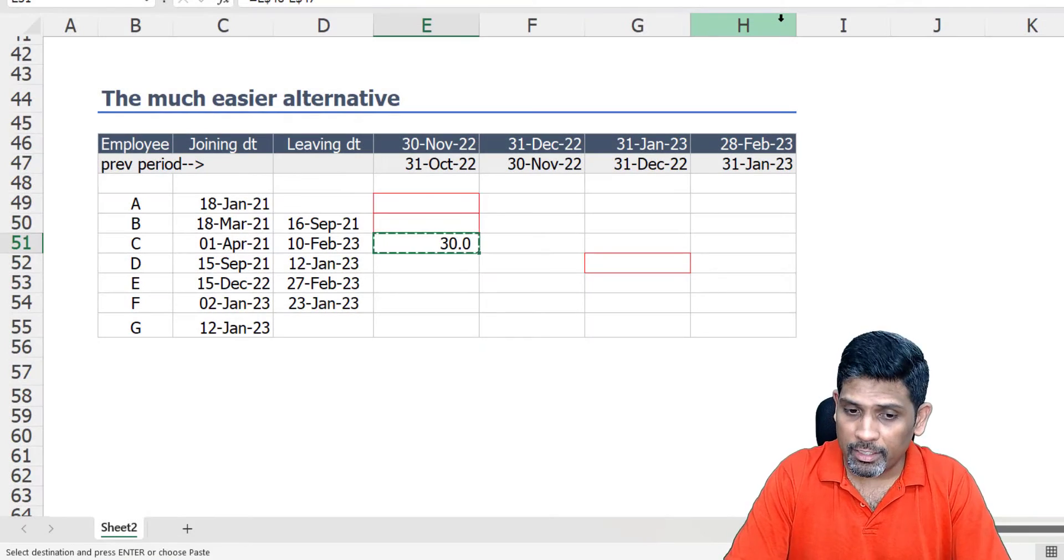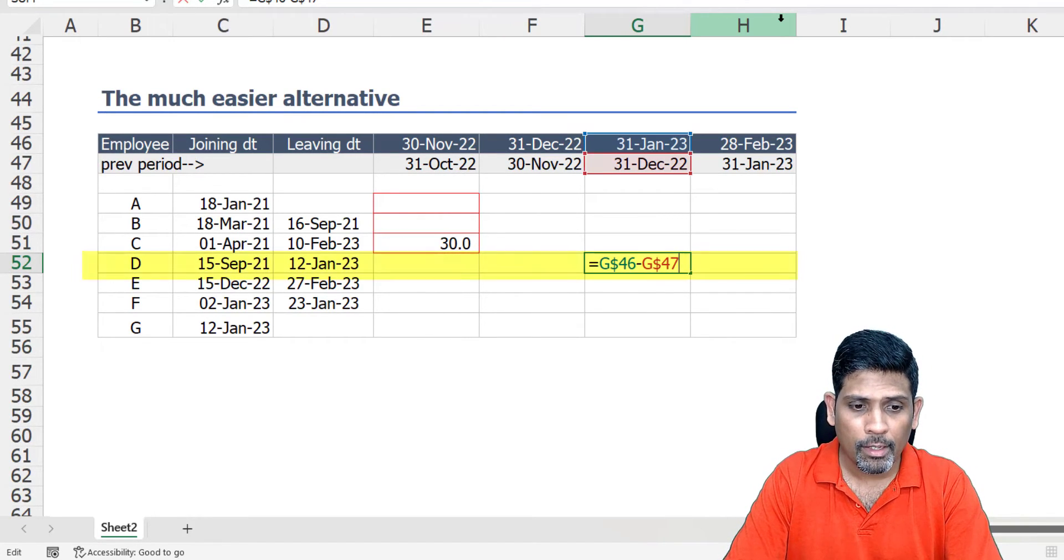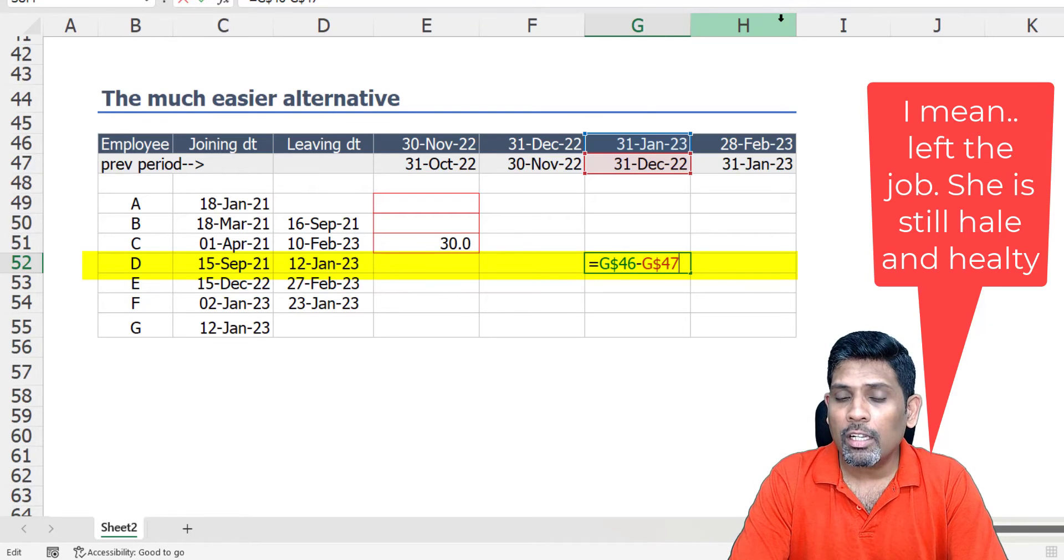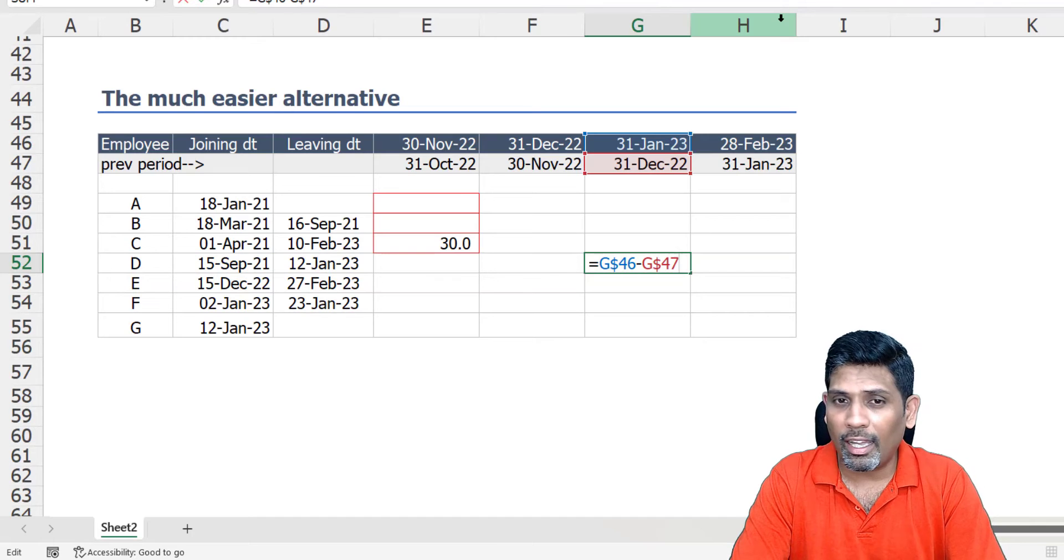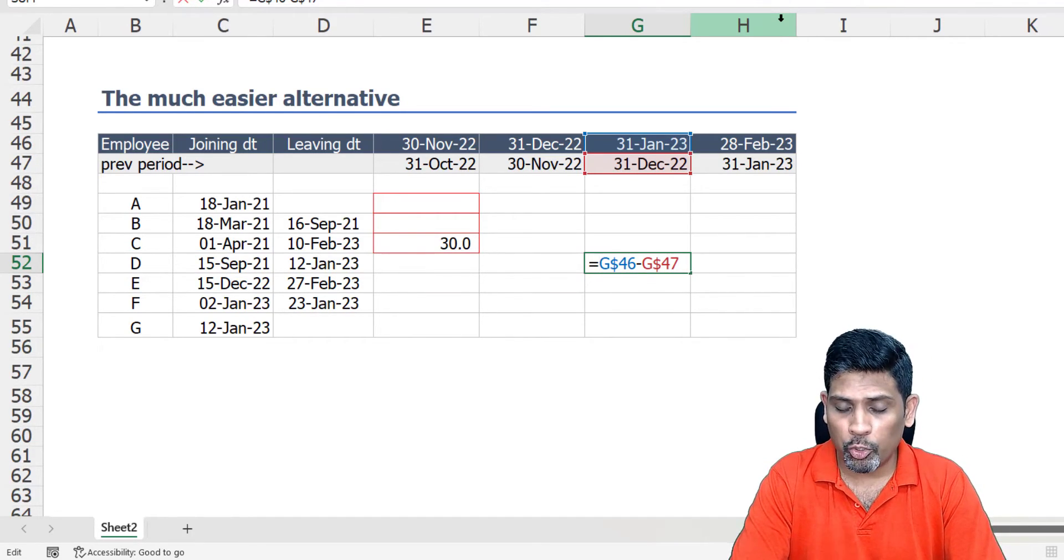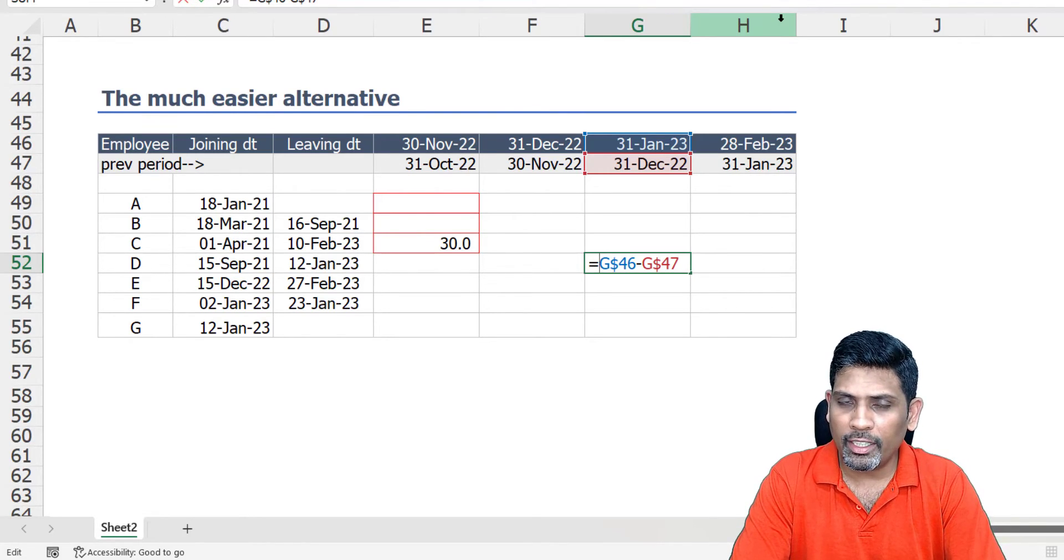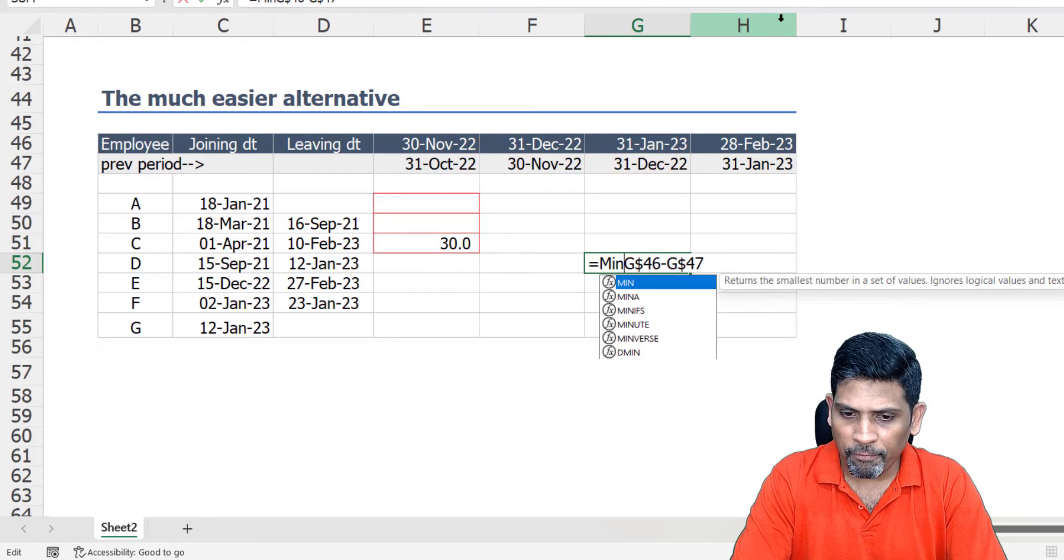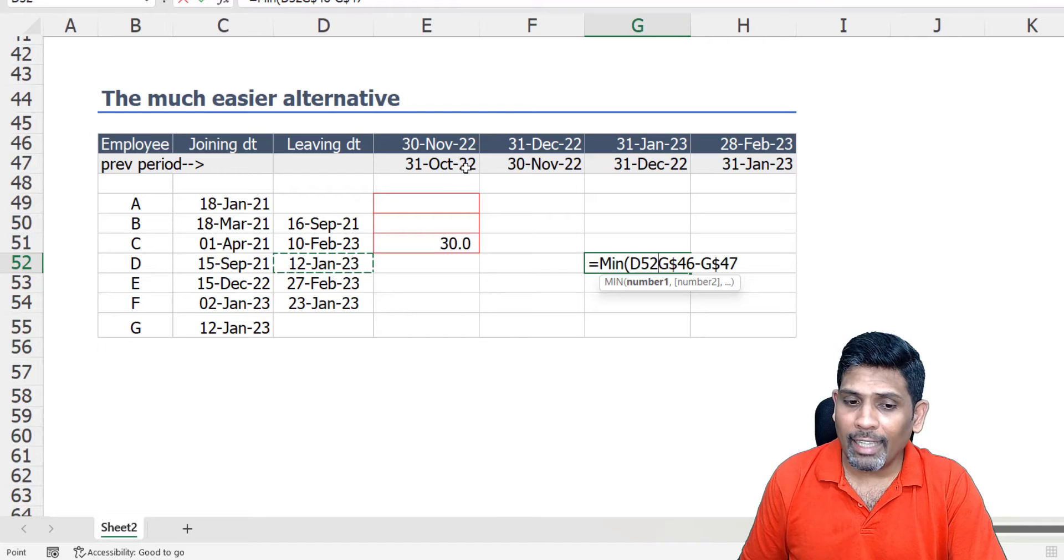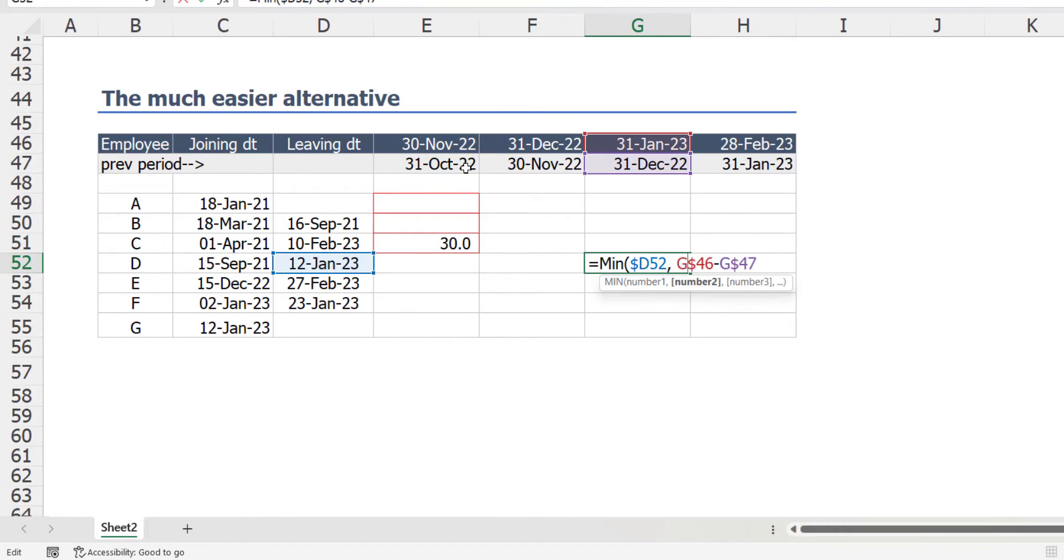Now what if they leave us during the month? I have that here in case of employee D. Employee D left us on 12th January 2023. So for January 23 when I'm calculating the days worked, this affects my calculation. To account for this possibility, what I need to do is if the employee's left us, we need to truncate the end date on the day they left. So I'm going to use the MIN function so that we take the end date as the date they left us or the current month end date, whichever is lower.